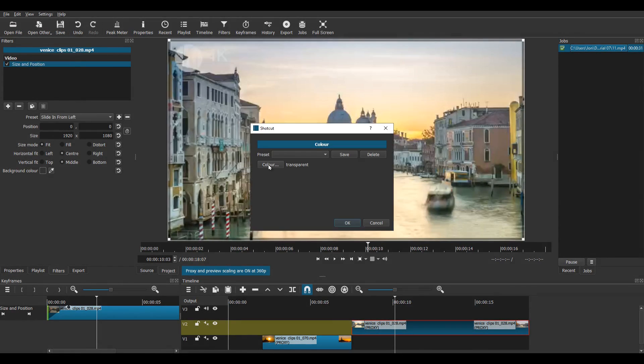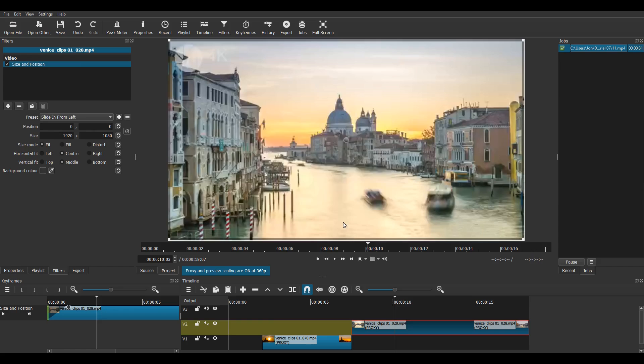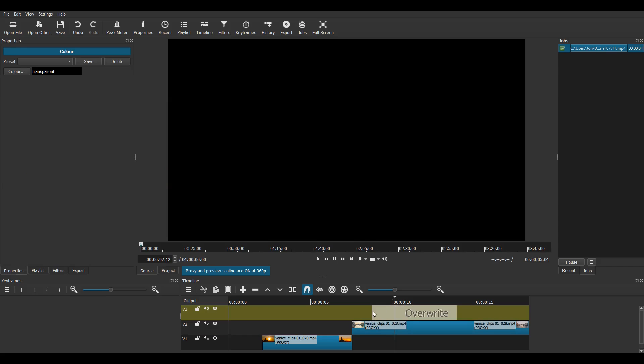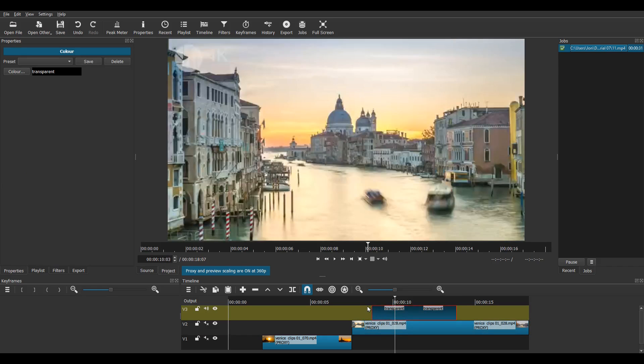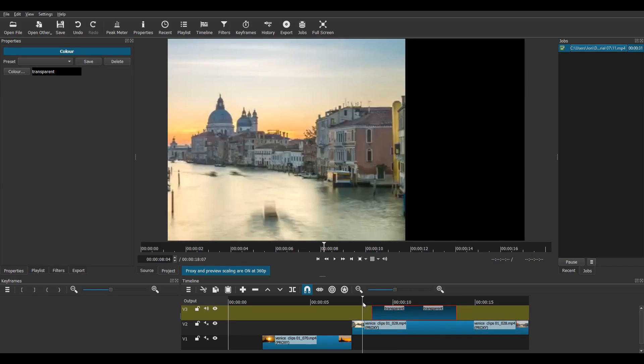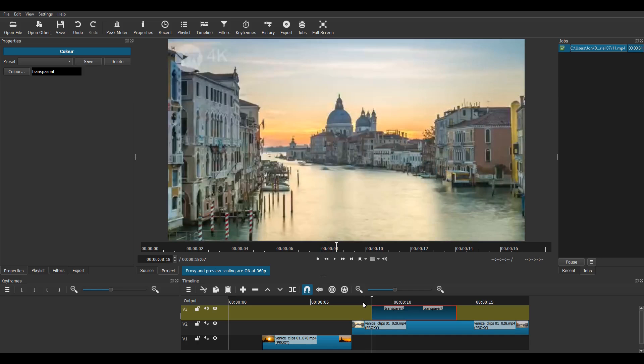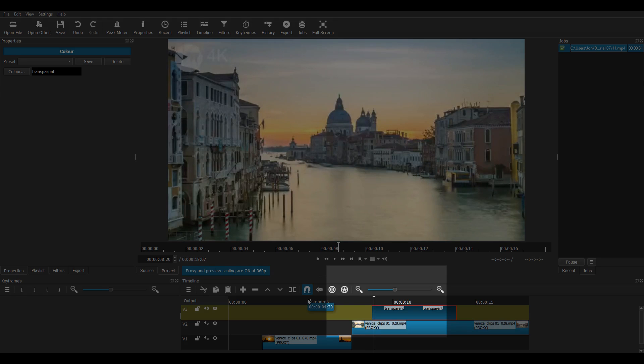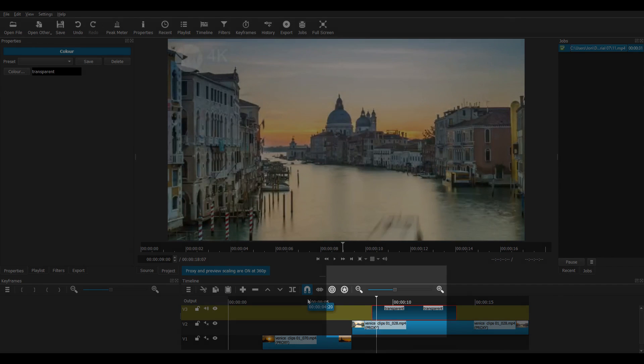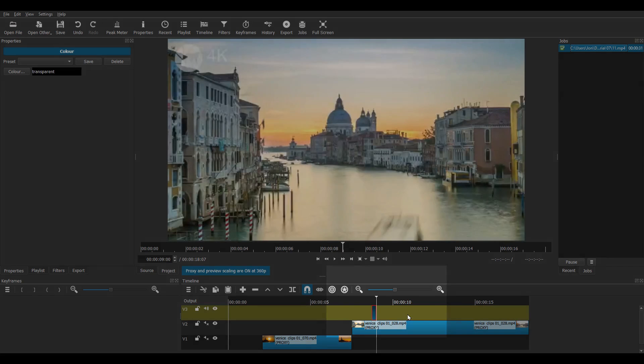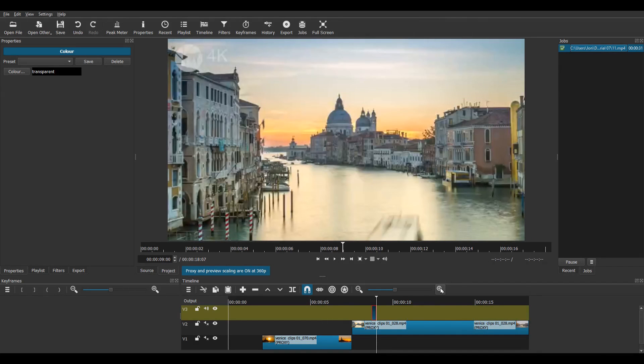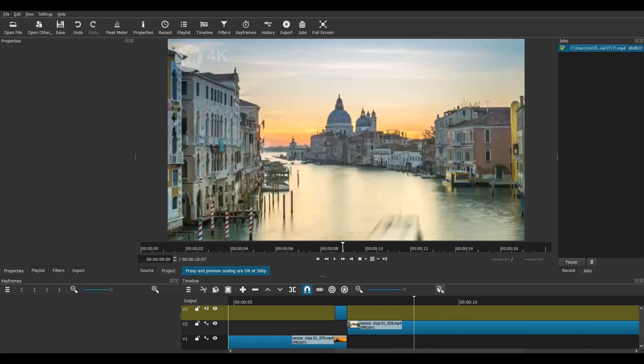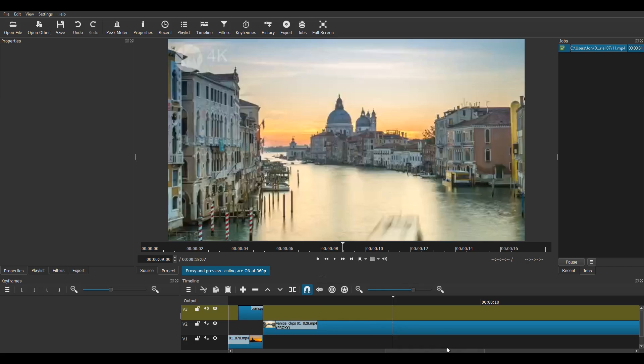Next I go to open other, then colour and I'm going to drag a transparent clip onto the timeline. Notice you'll see a black preview screen before you drag it onto the timeline. This is completely normal for a transparent clip. Now put your transparent clip on the top track and make it 7 frames long. We're going to use this transparent clip as a marker to help us move our clips. Zoom in.